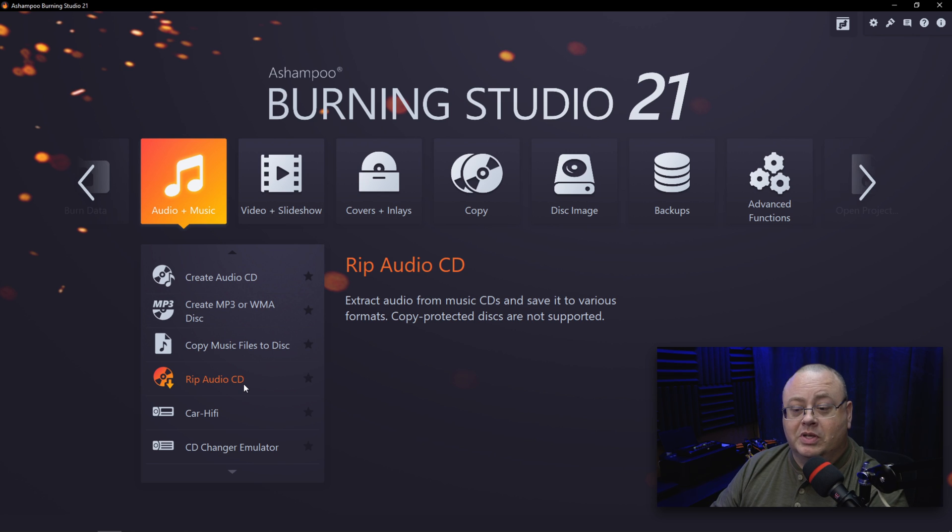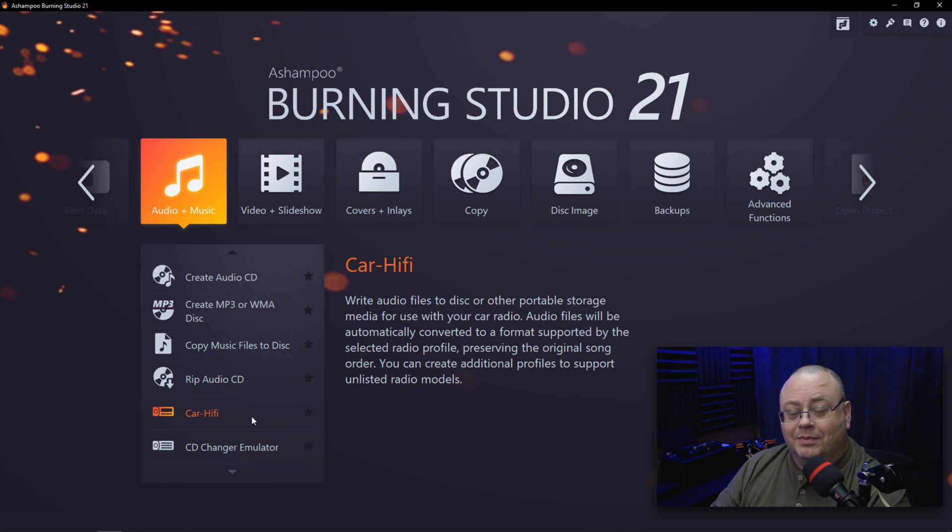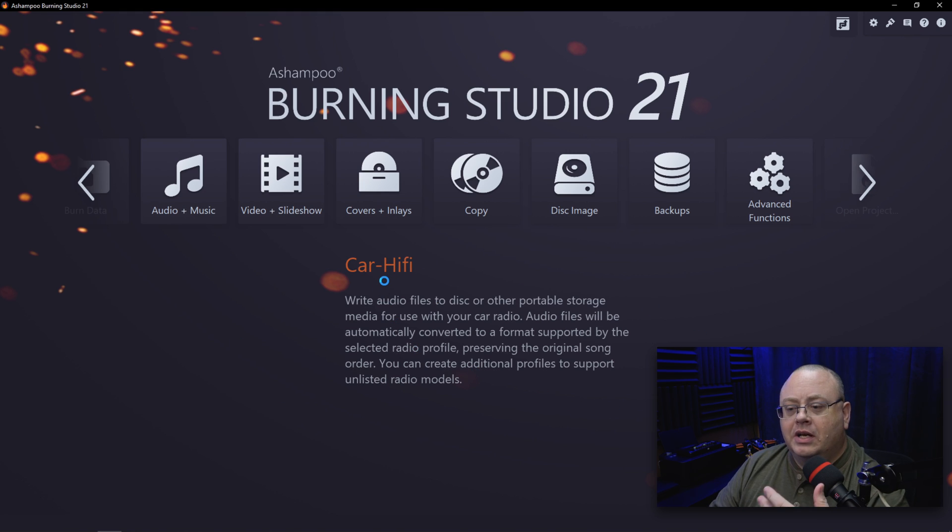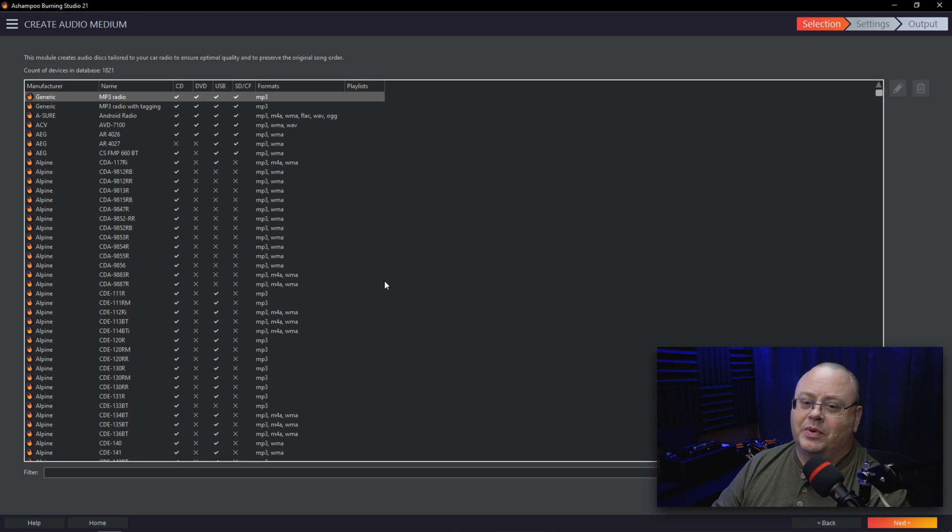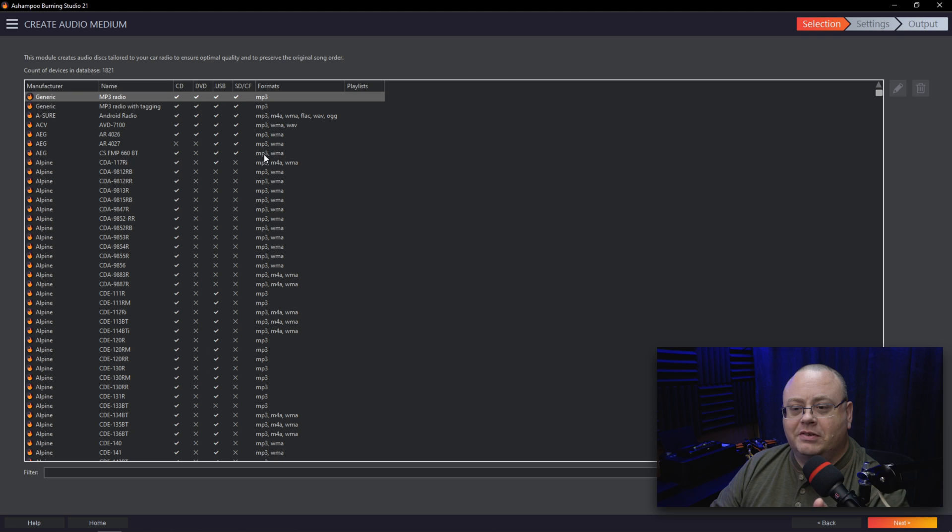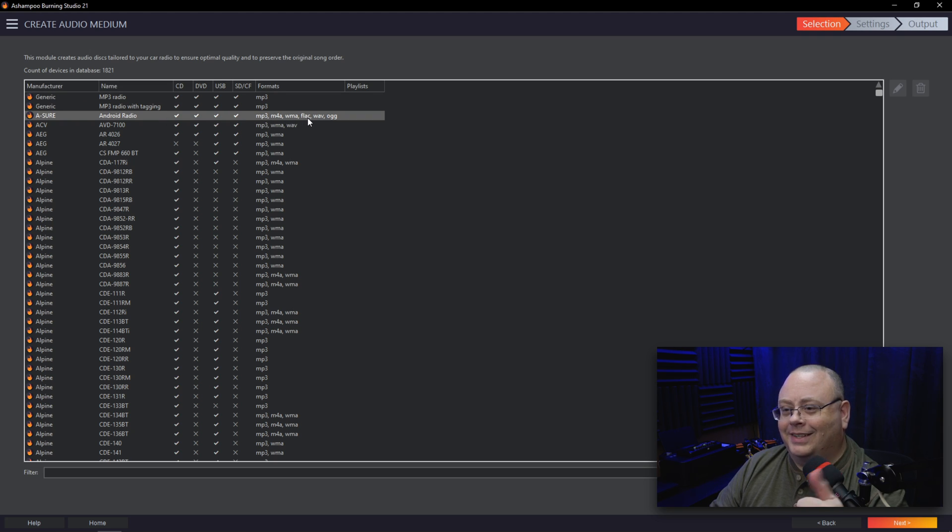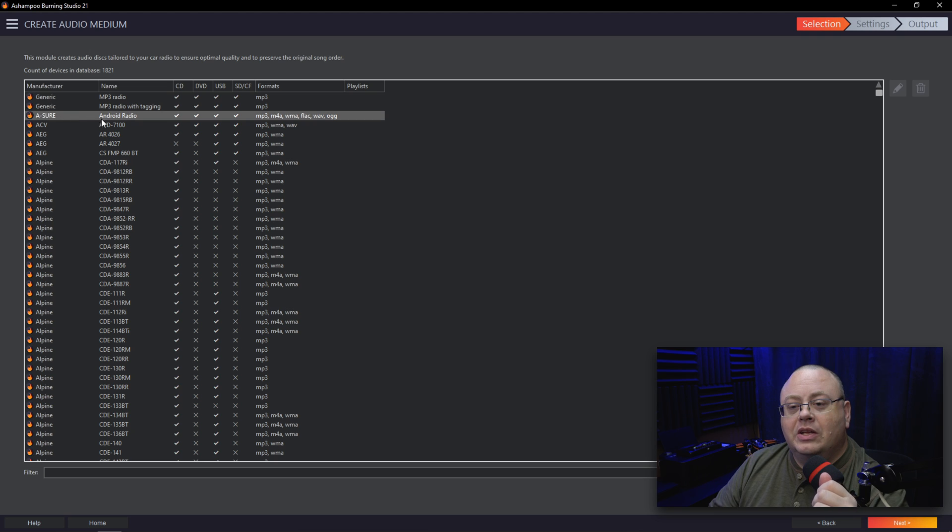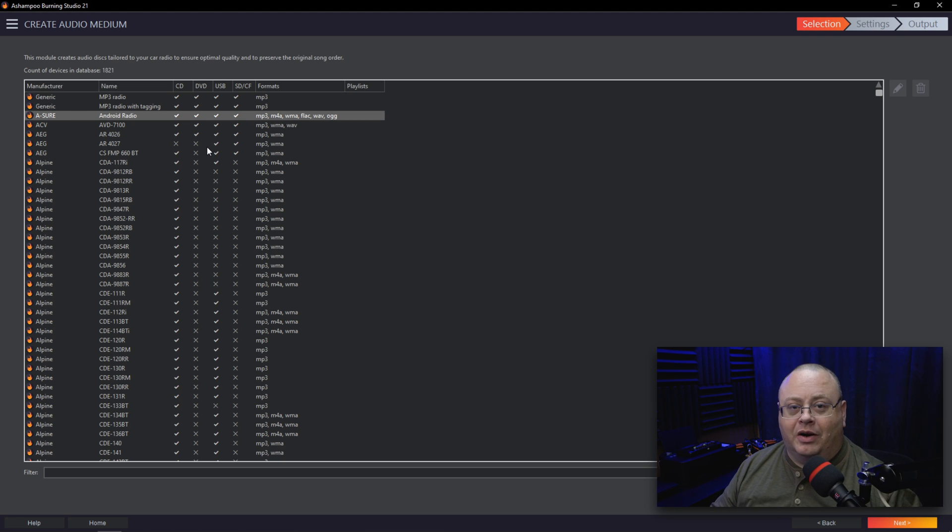Copy Music Files to Disc—you have that option. Rip Audio CD: if you have a non-copyright protected disc, you can put it in and pull music off and save them. Then Create Car Hi-Fi. This is something I want to show you. It's pretty nice. You click on it and, you know, a lot of times you have these car radio systems. You go to put in a disc and it's like, 'This can't be read.' You think, 'What the heck?' This really helps with that, especially if you want MP3s. For example, the Azure here, Android radio, does MP3s, M4As, Windows Media Audio, FLAC, WAVs, and good old open-source Ogg Vorbis.